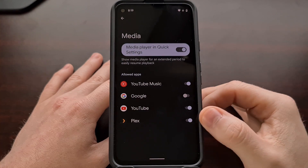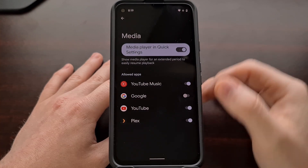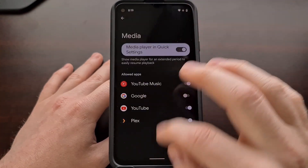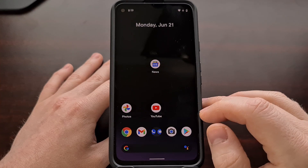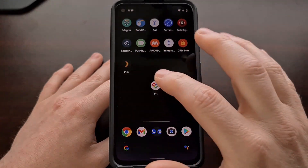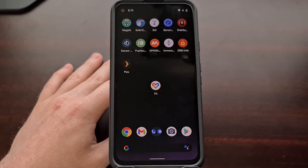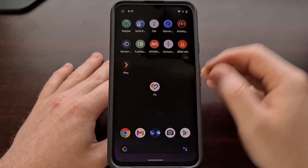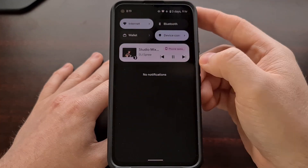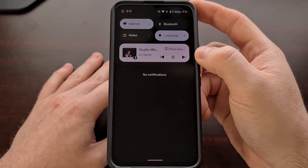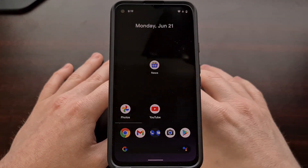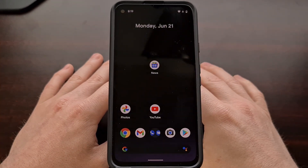Now if you have disabled an app in the past, it's not going to show up until you open up that app again and restart the service. But once that's done, the controls are going to be available right in the Quick Settings panel, just like normal in Android 12.